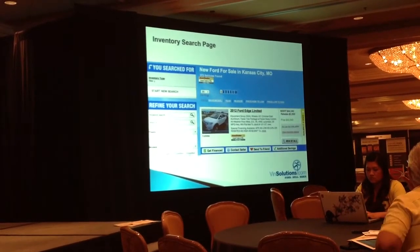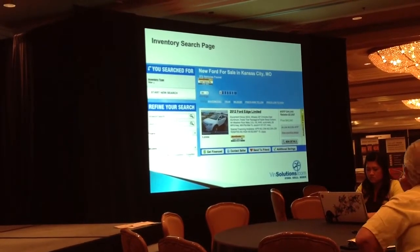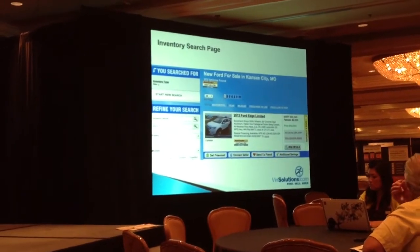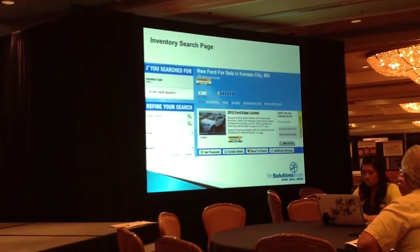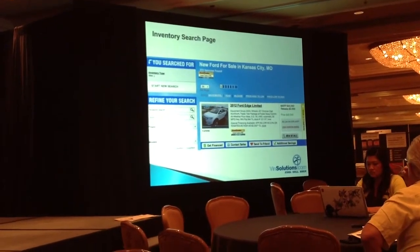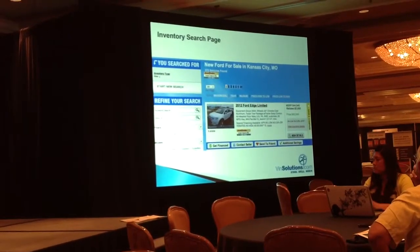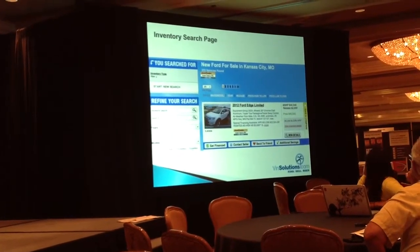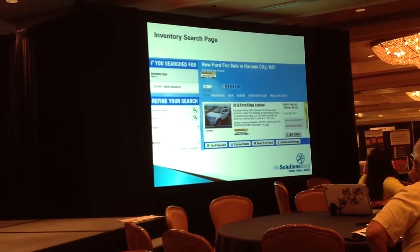They have their APR that's updated. They have an AutoTrader they use for the trading marketplace that they're trying to go out there. There's a big vehicle detail, and then there are four call to actions on the bottom: Get Finance, Contact Sellers, Send to a Friend, or Check for Additional Savings.